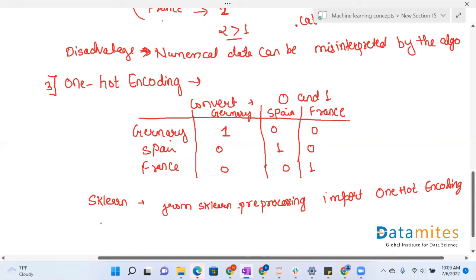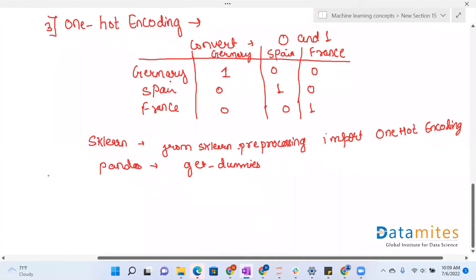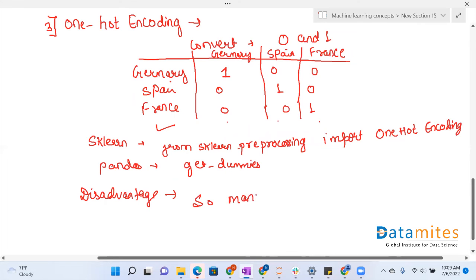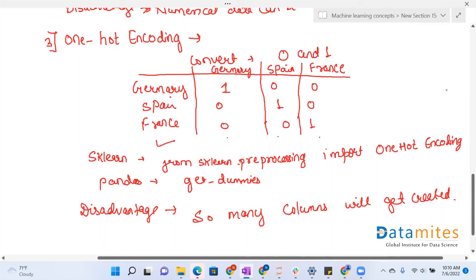Another way to do one hot encoding is using the pandas library with get_dummies(). The name 'get dummies' comes from the fact that we are creating dummy columns corresponding to the country column. However, the disadvantage of one hot encoding is that many columns get created — for one country column we created three extra columns. If there are many categorical features in the dataset, a very large number of columns will be created.